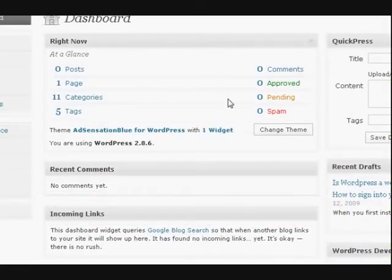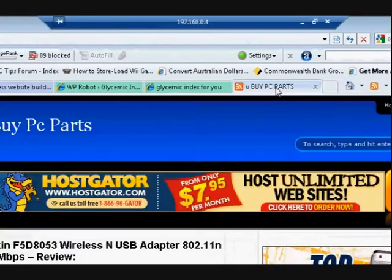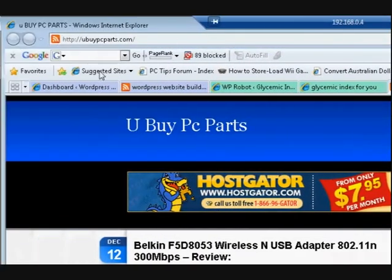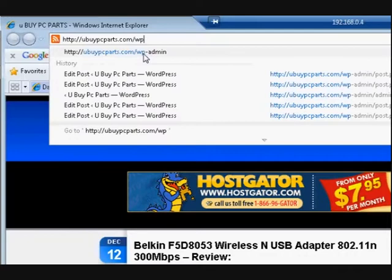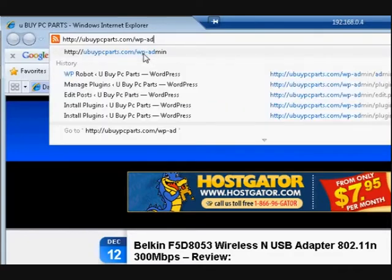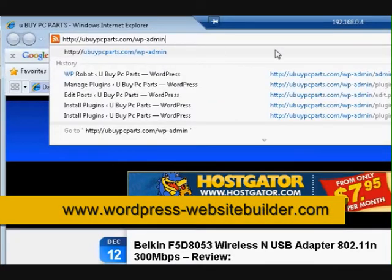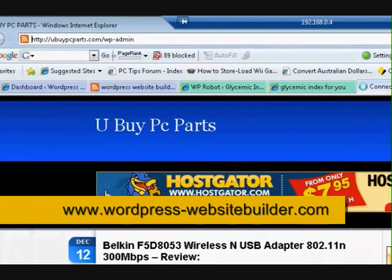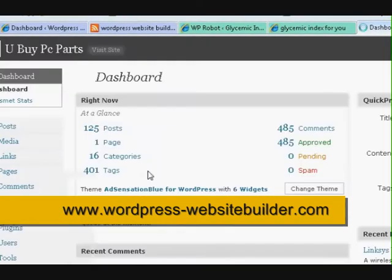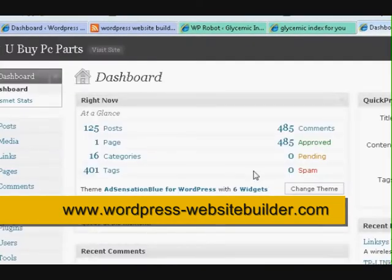I'll go over to this website — this is a different website, see a different name, but it's also made on WordPress. I'll do it again: wp-admin and then press enter to go there.